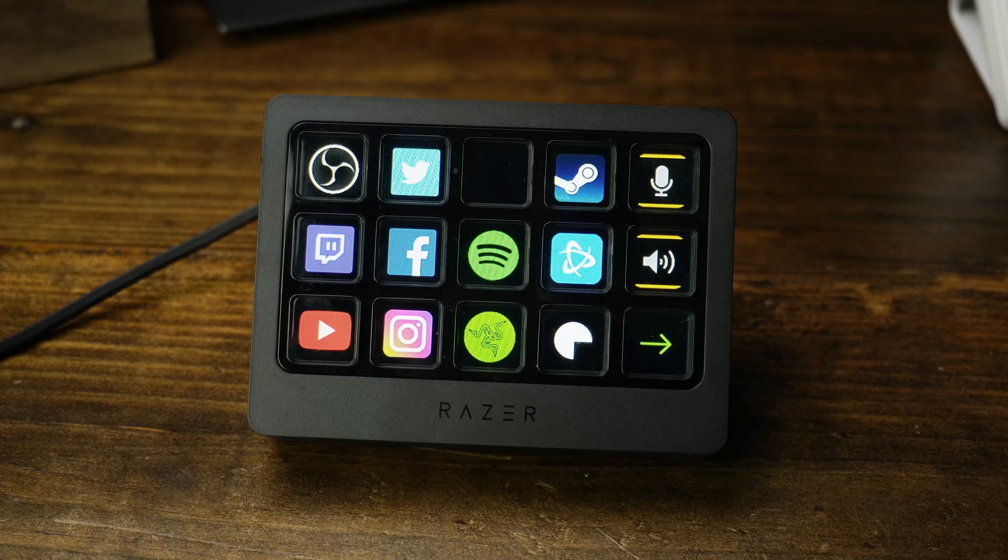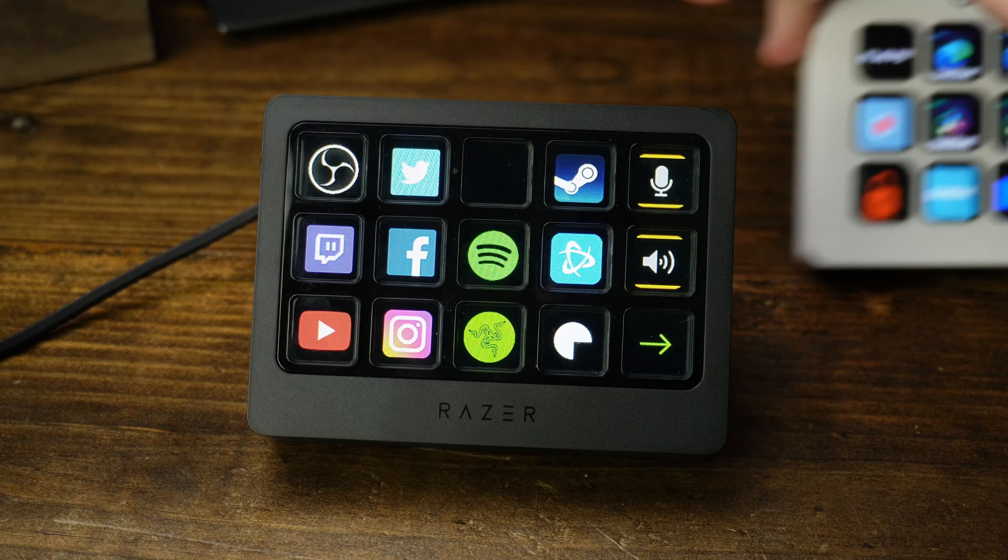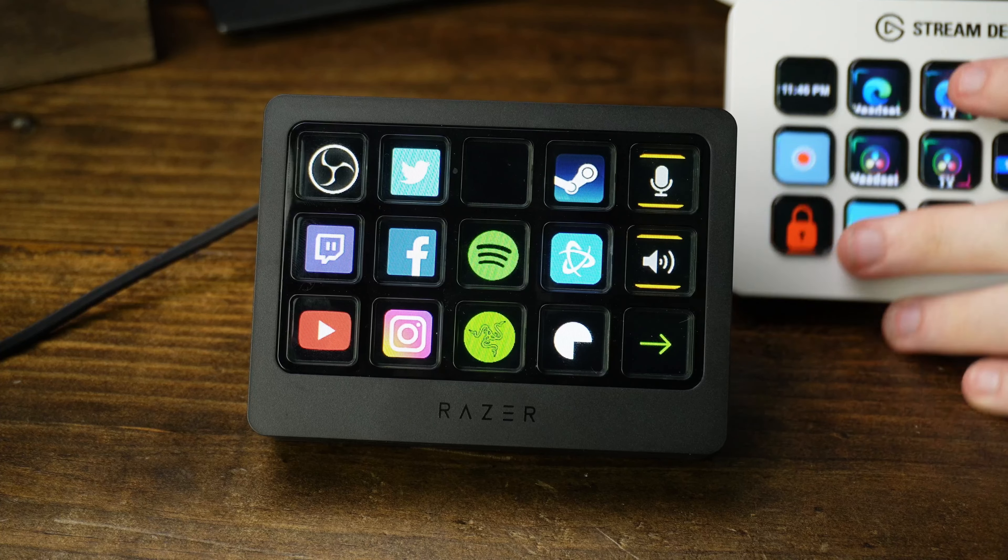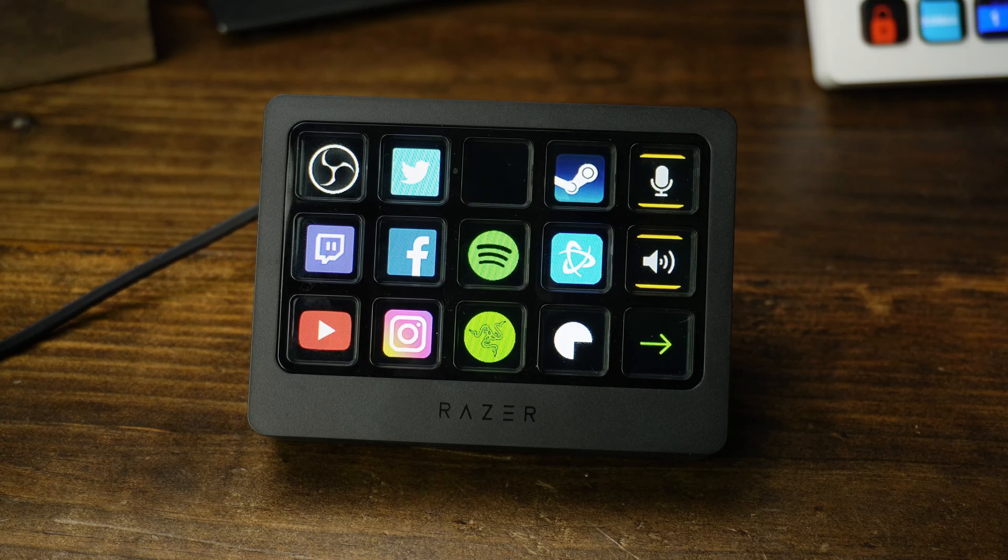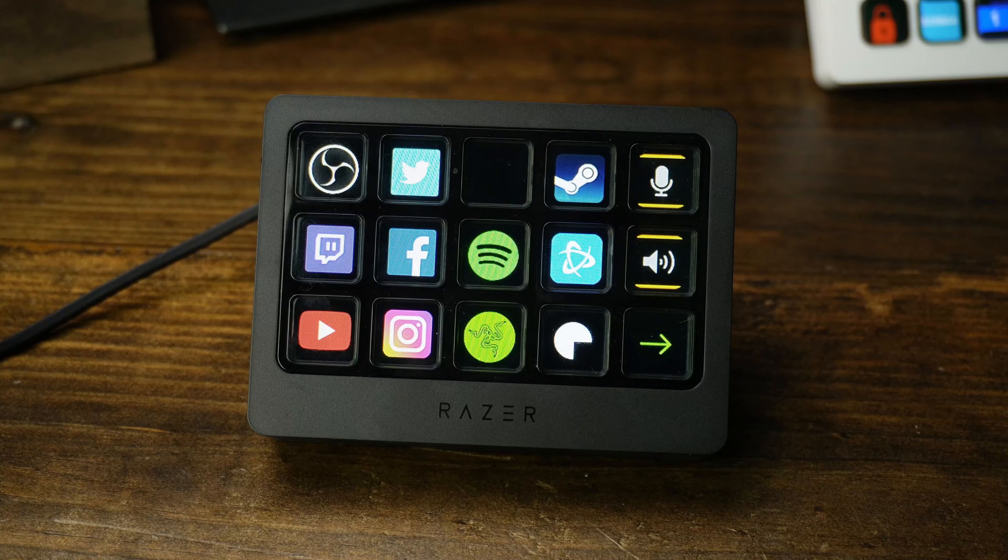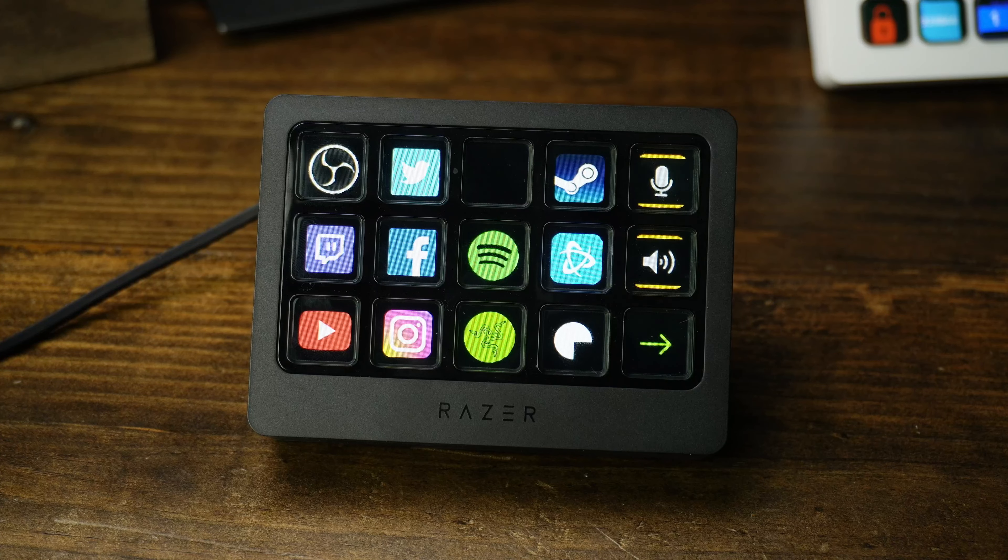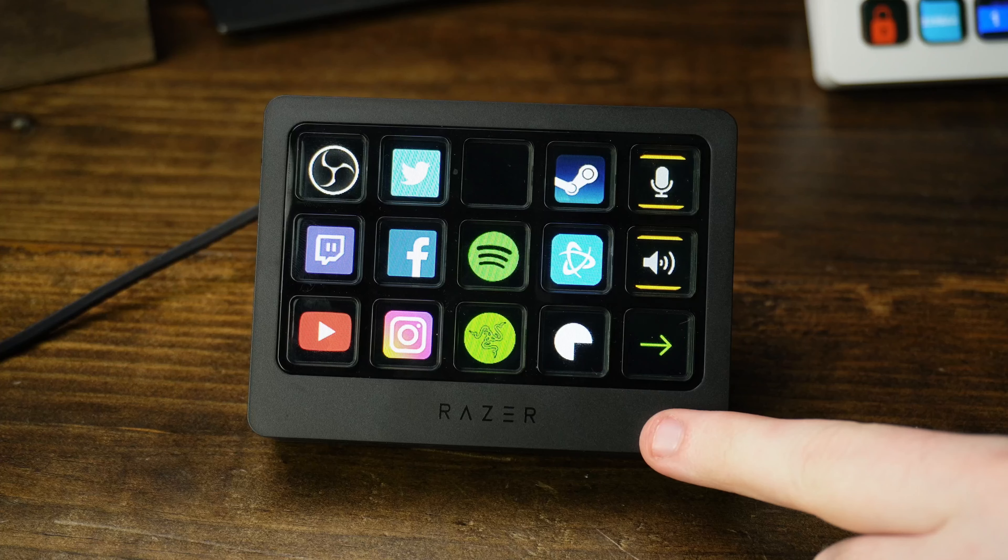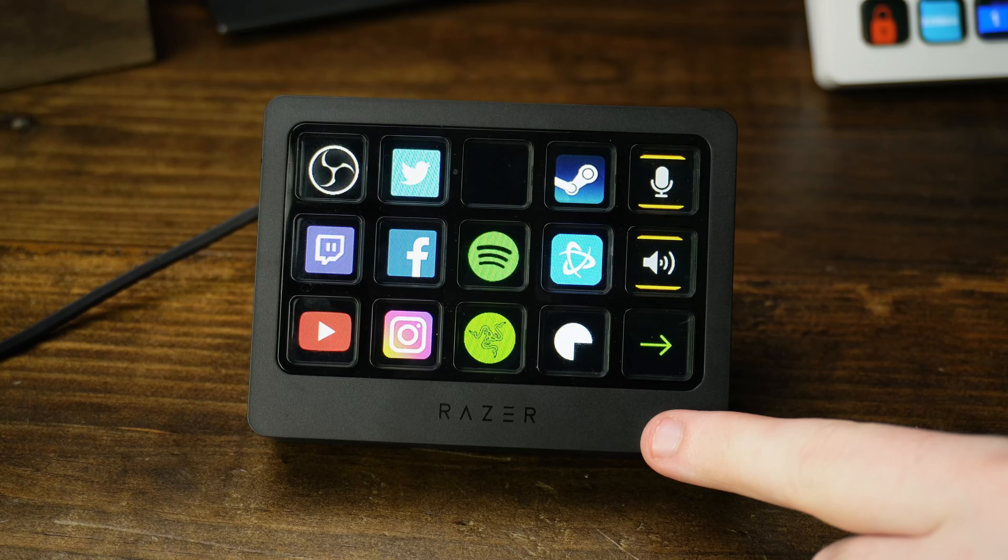In today's video, we're going to be taking a look at the Razer Stream Controller X, a potential competitor to the Elgato Stream Deck. And I think this one's going to get very interesting because when you take a look at this thing, it looks very similar to a Stream Deck. And I think this is where it's going to surprise you. There's a lot of things about this device that I think it might actually do better than an Elgato Stream Deck. And I want to talk about those and the pros and cons in today's video.